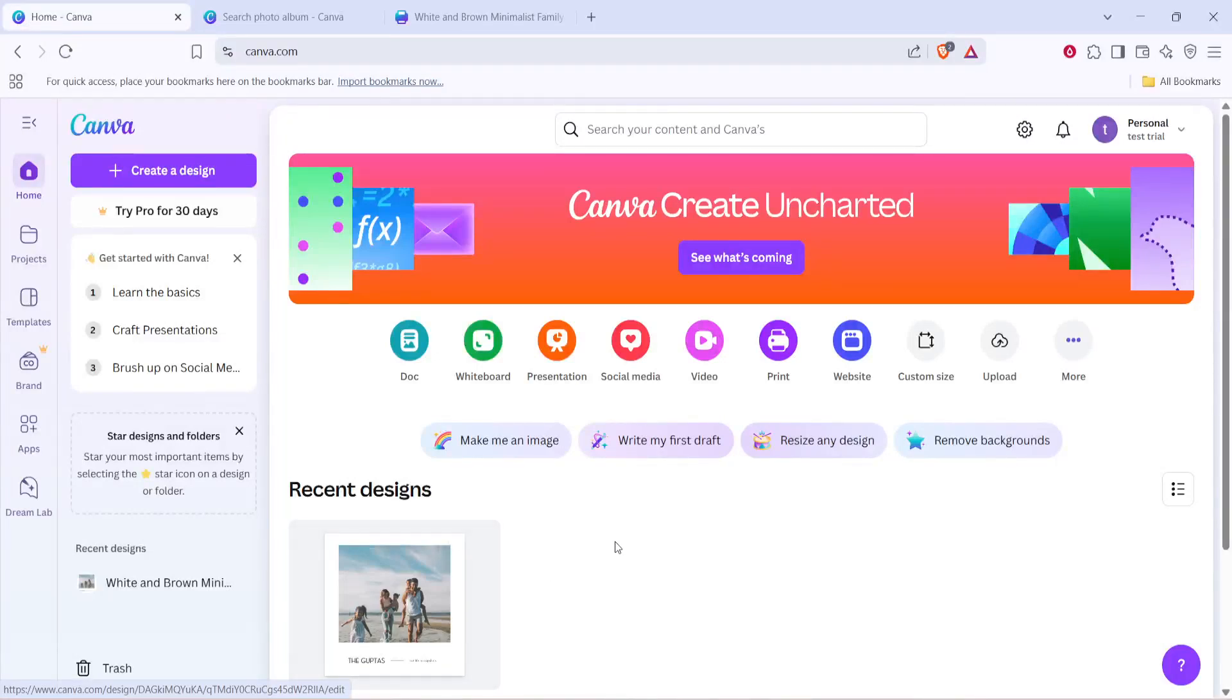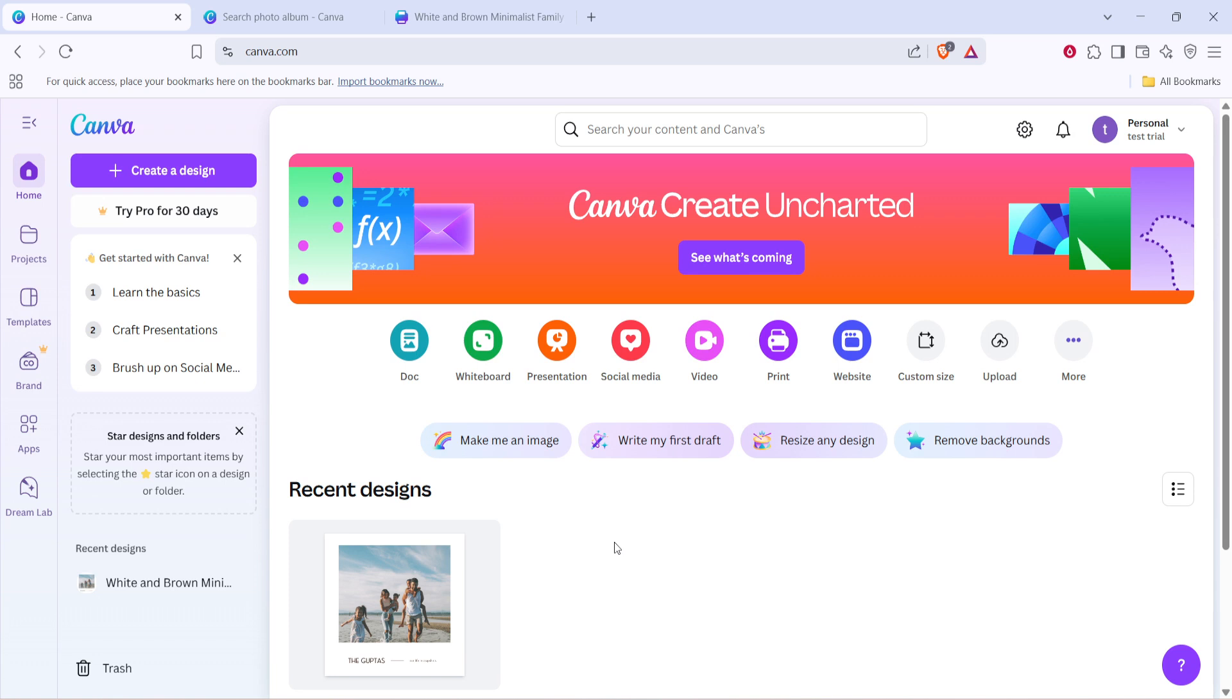In today's video, I'm going to teach you how to design a photo album with Canva in just 5 minutes. Whether you're looking to create a beautiful collection of memories for yourself, or a thoughtful gift for someone special, Canva provides a user-friendly platform to make this process delightful and easy.